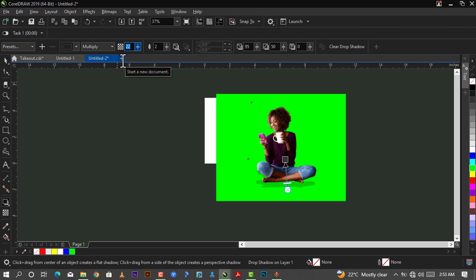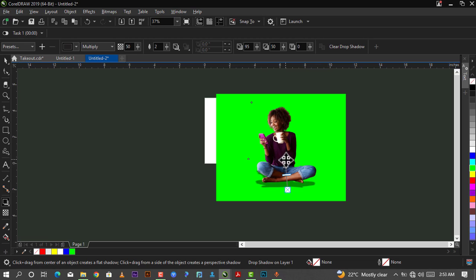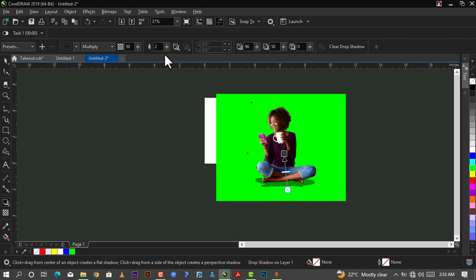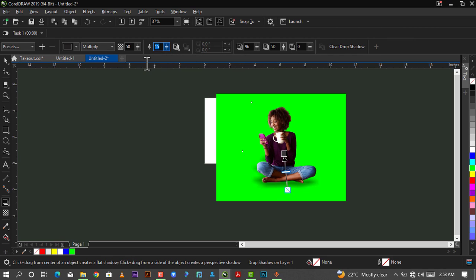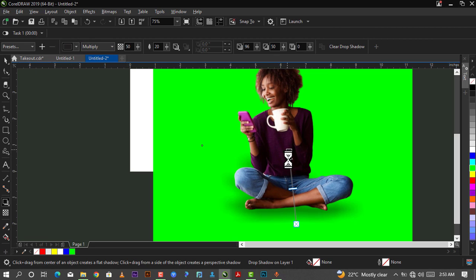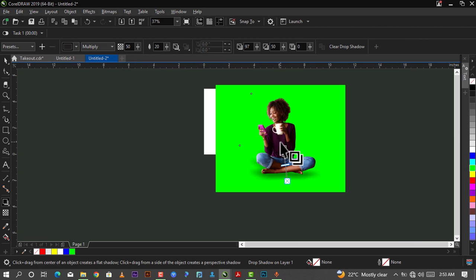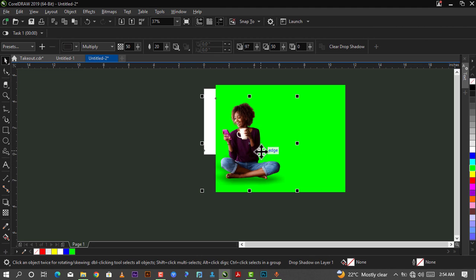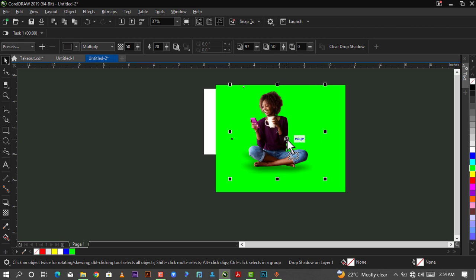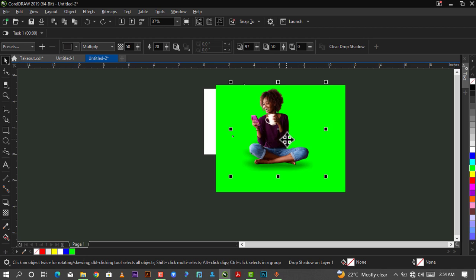I'm going to change it to 50, so as you can see it's more darker. You could just increase the feathering to let's say 15, or let me leave this at 20 instead. As you can see, it's more like a shadow right now. It's looking more realistic. Wherever I move it, it looks so realistic, as if she's really sitting on a floor. That's the first method.